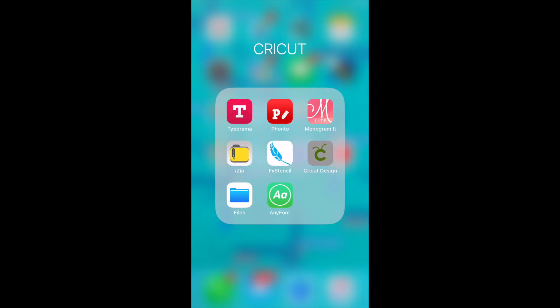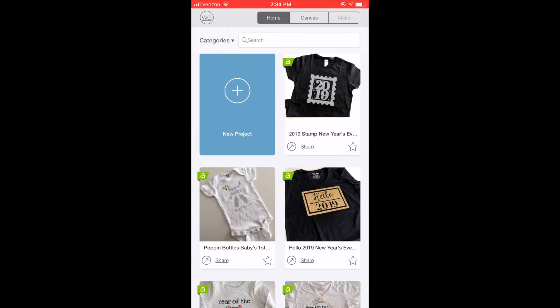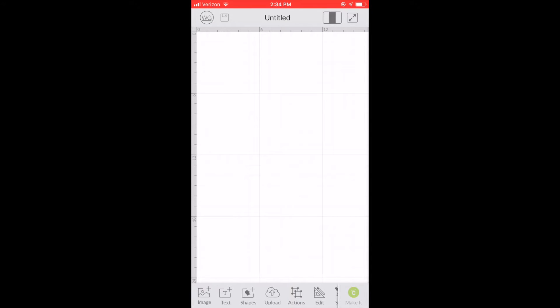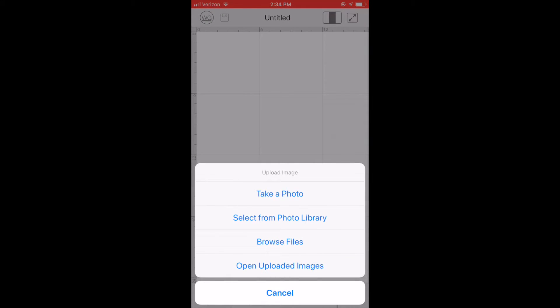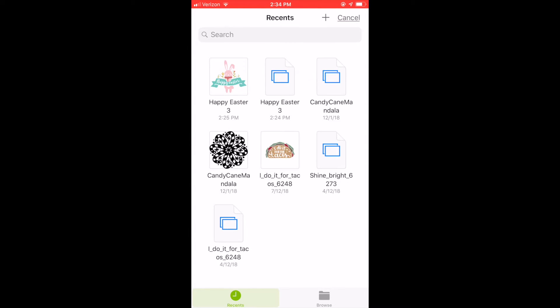So I'm going to open up Design Space on my iPhone. I'm going to click new project. Then I'm going to choose upload, browse files and it's going to take me to my files. Now on here we loaded the SVG and the PNG. The SVG is the little squares. So I clicked on the little squares that said Happy Easter.